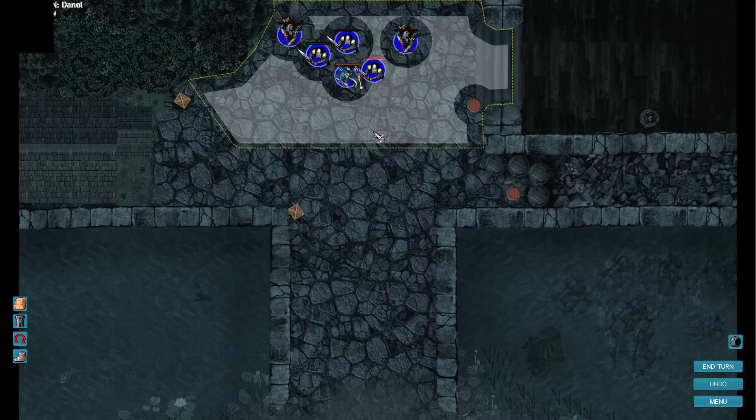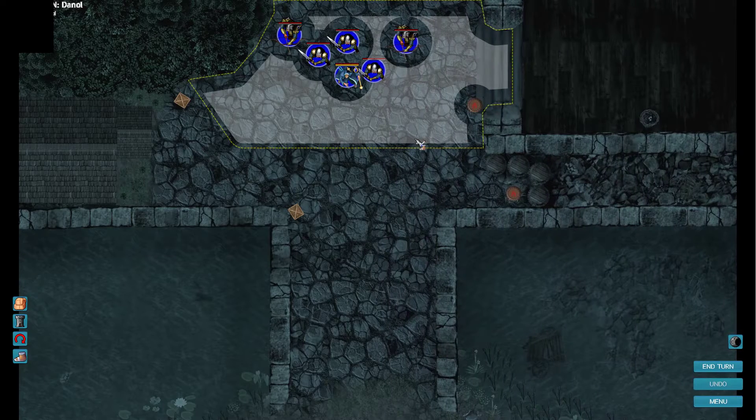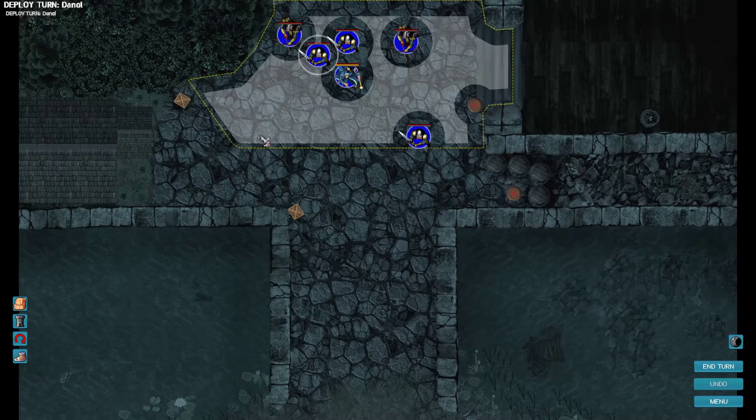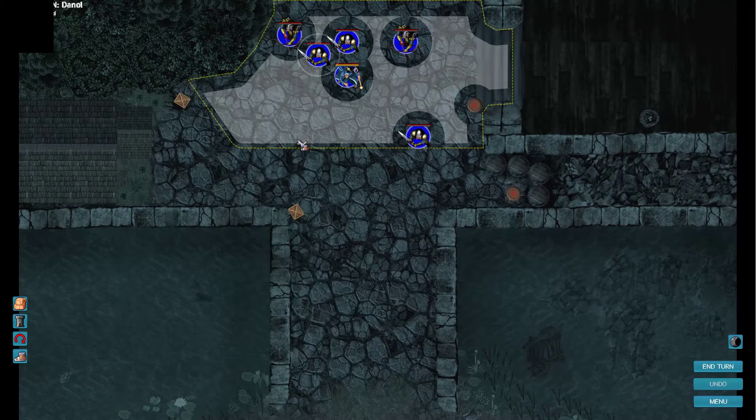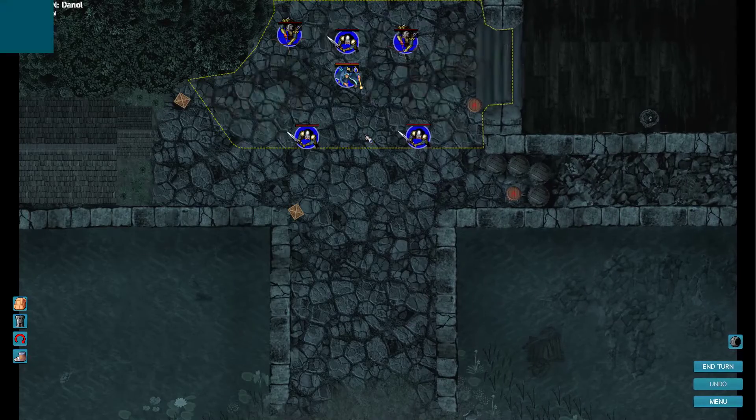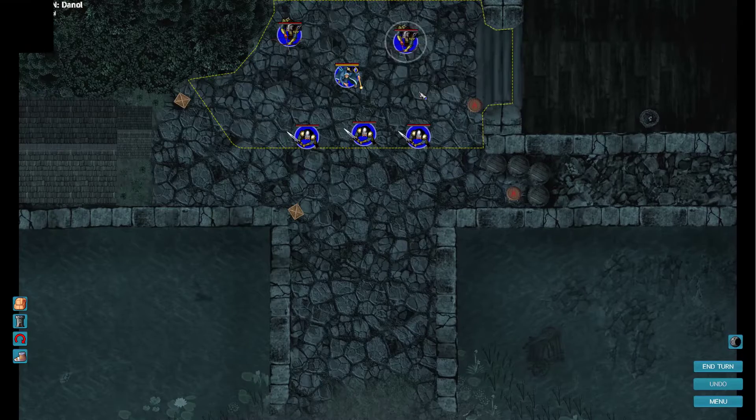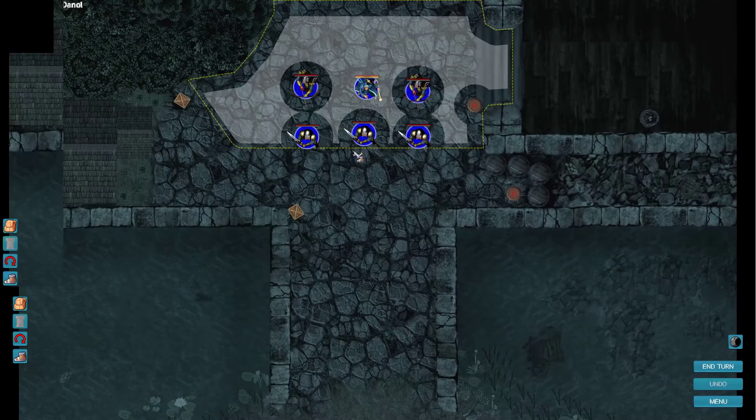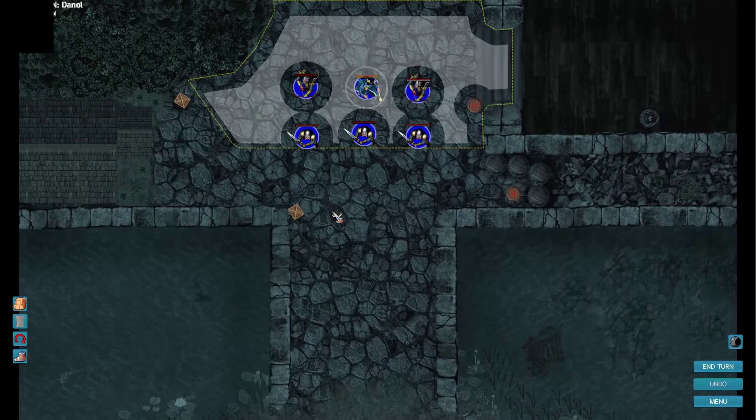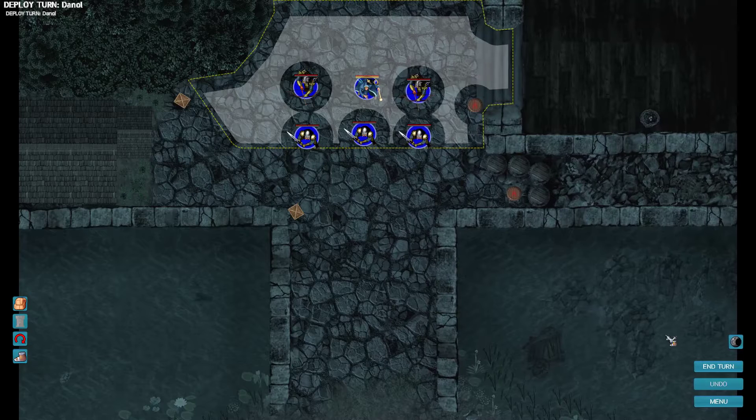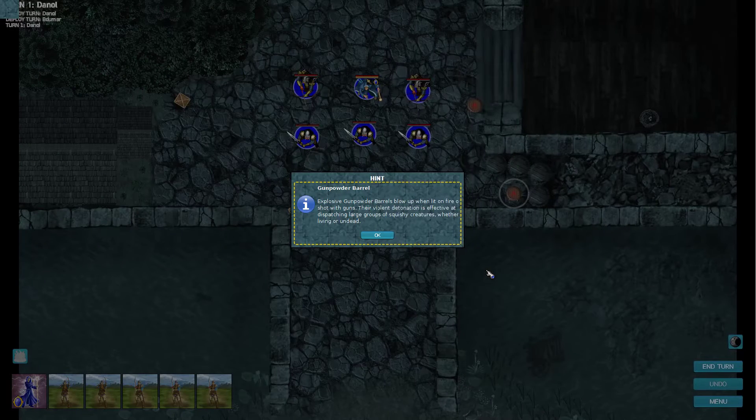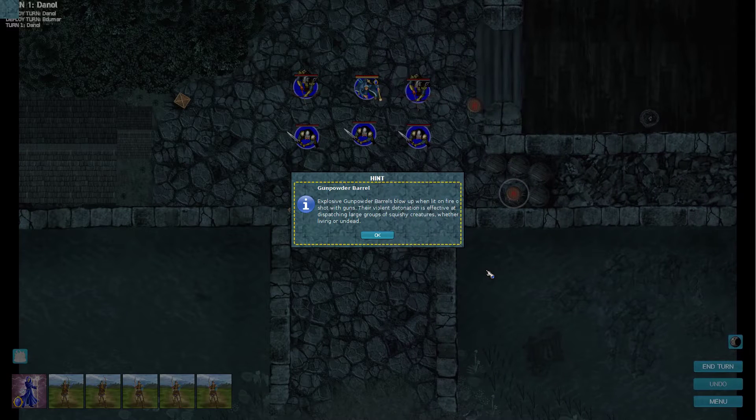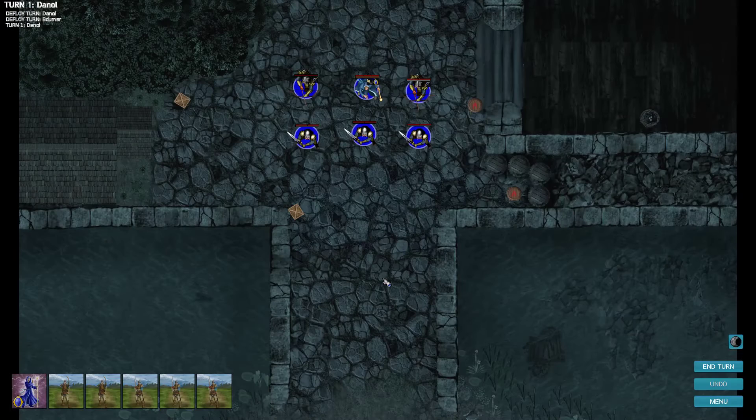So we got Sword Dude. I suppose you can come up here. Other Sword Dude, come up here as well. Third Sword Dude. And then we have our archers and my mage hero as the second rank. Sounds good. Hint: Explosive gunpowder barrels blow up when lit on fire, shot with guns, or from violent detonation.